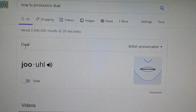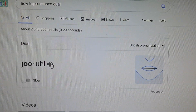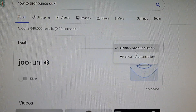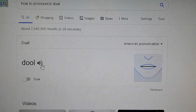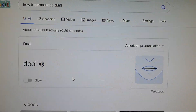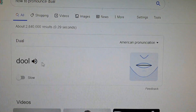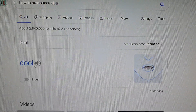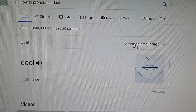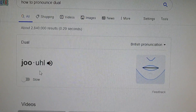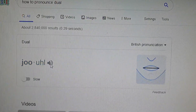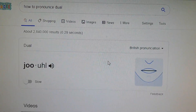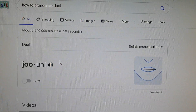For this word, you can see there are two different ways to pronounce it. If you change the pronunciation to American English, it sounds different — 'do.' In British pronunciation, it's 'do.' That's how I normally pronounce it as well. So if you're learning English and aren't sure how to pronounce certain words, this feature is very helpful.